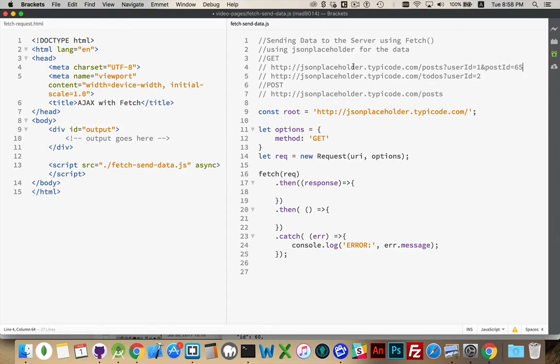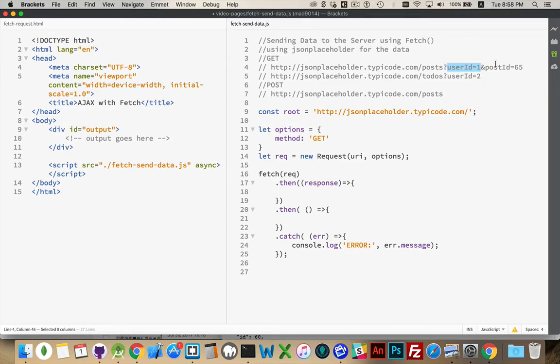If there were multiple things that you needed to send up to whatever server you're communicating with, you'll have a name and a value with an equal sign between them, and then each of these pairs has an ampersand between them, and the whole thing begins with a question mark. This whole thing together is called the query string.